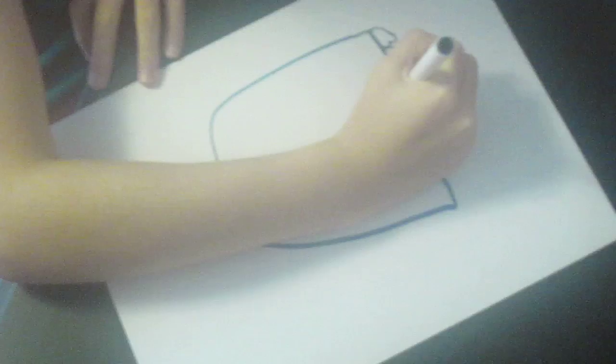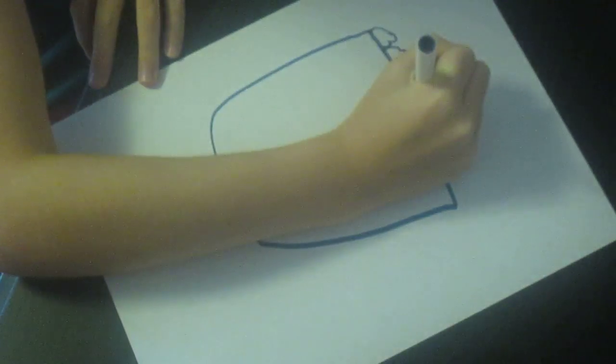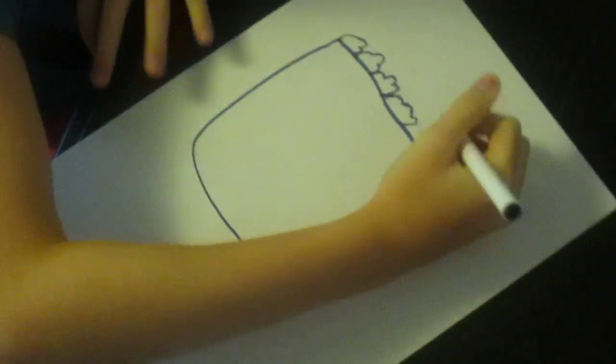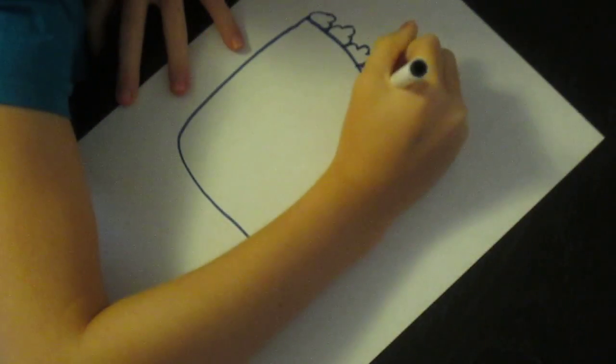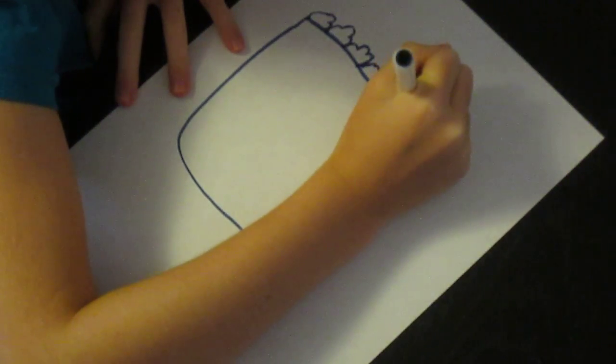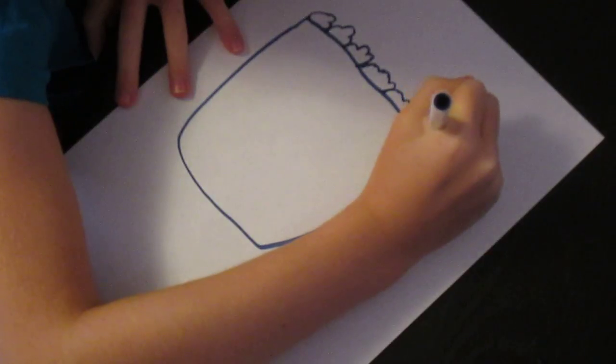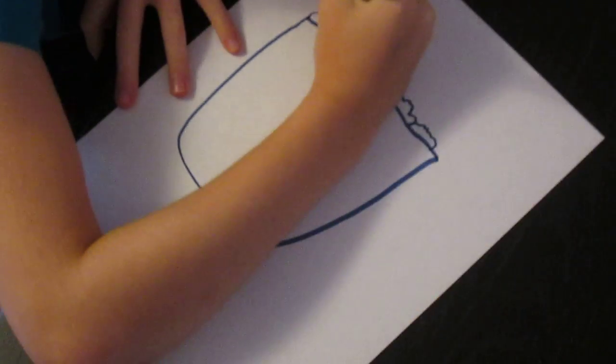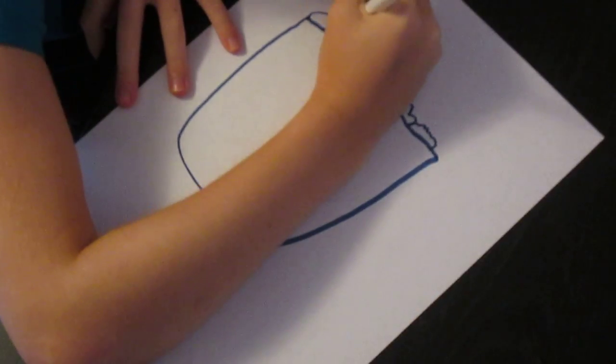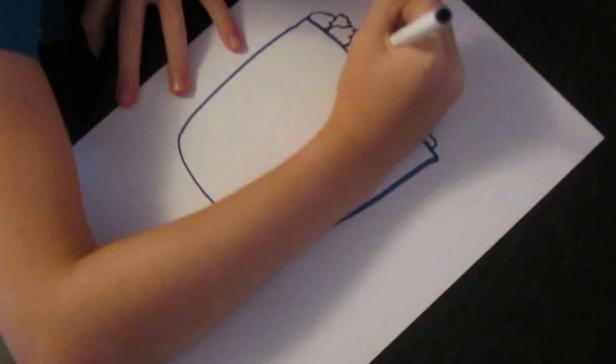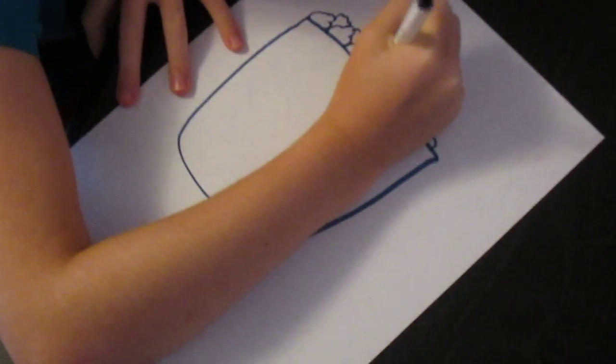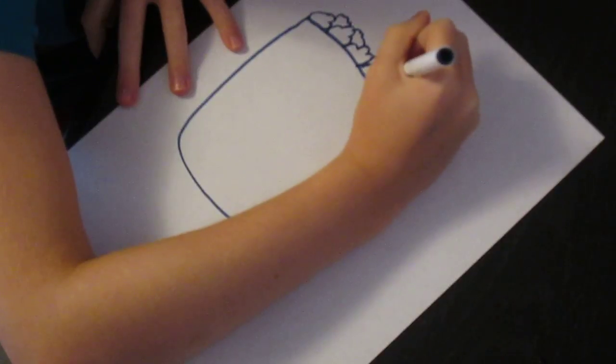We're going to do like wavy lines for it. It's going to be surprising when you open it, okay? So we're going to do like melted butter on it maybe.